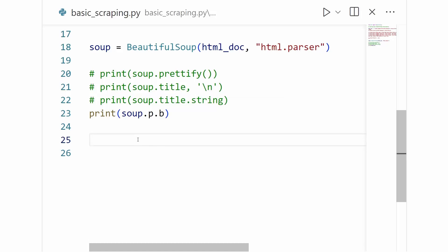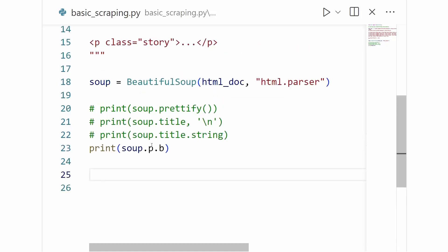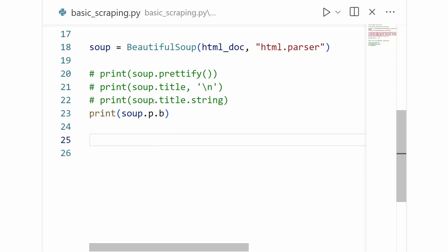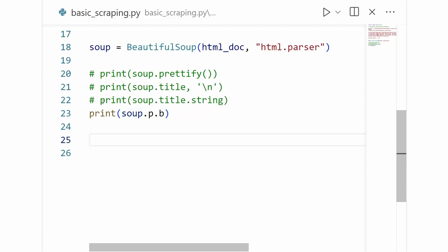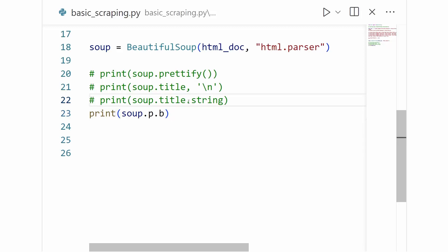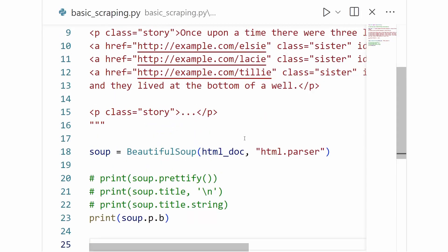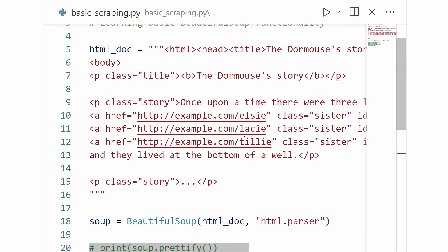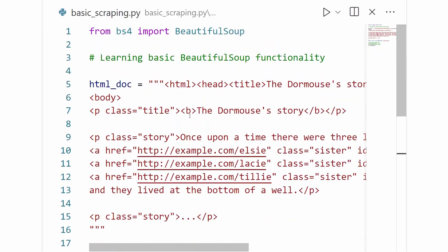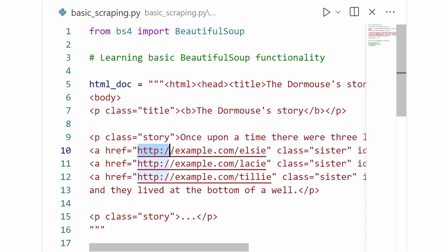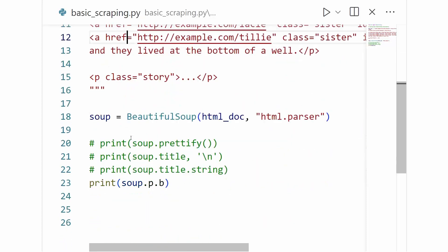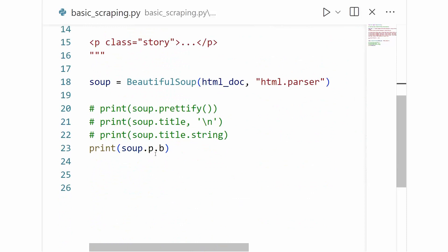So if we recall from the previous video, we can access the internal contents of a tag by using the dot notation. But there's another kind of useful notation that will allow us to get another form of HTML data. And that is tag metadata, such as class, href, id, and more. So if we go back up to our HTML here, we can see that a lot of our tags have some metadata here, such as this p tag has a class that says title. And this p tag has a class that says story. And these anchor tags have their href, which points to the actual URL of their link. So what happens if in BeautifulSoup we'd like to access this kind of data? Well, you're not going to be able to get at it with this dot notation.